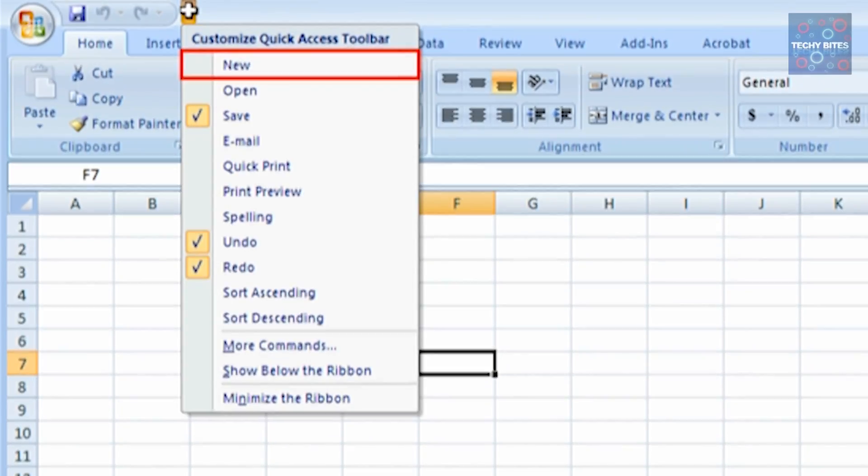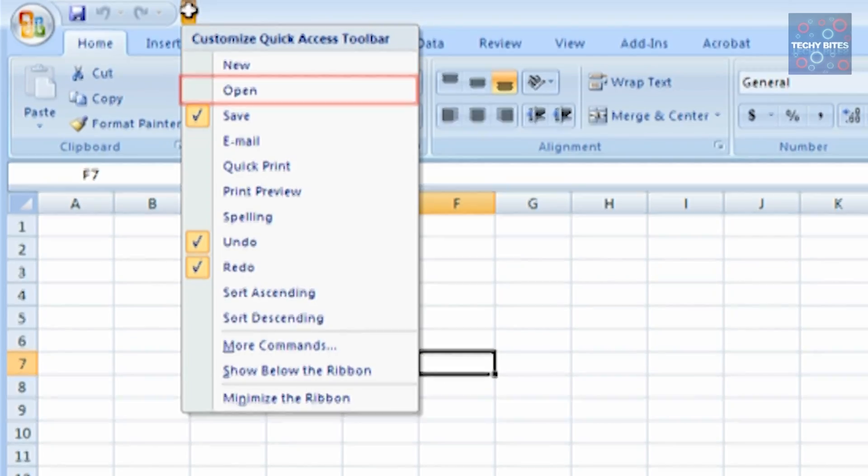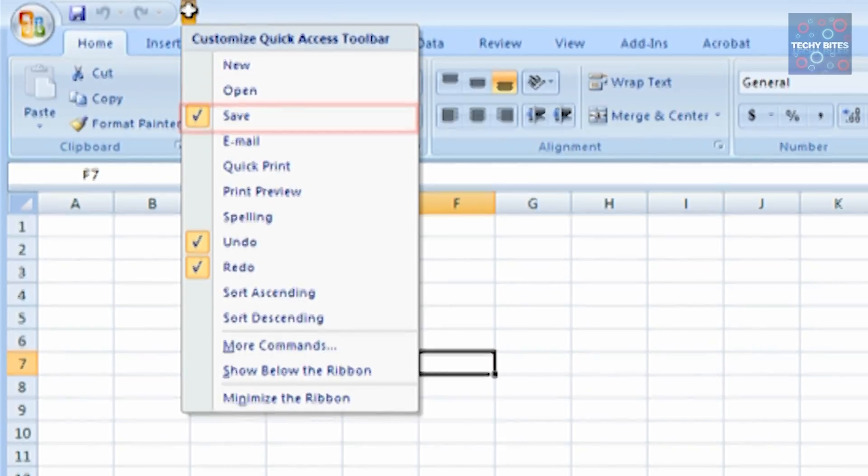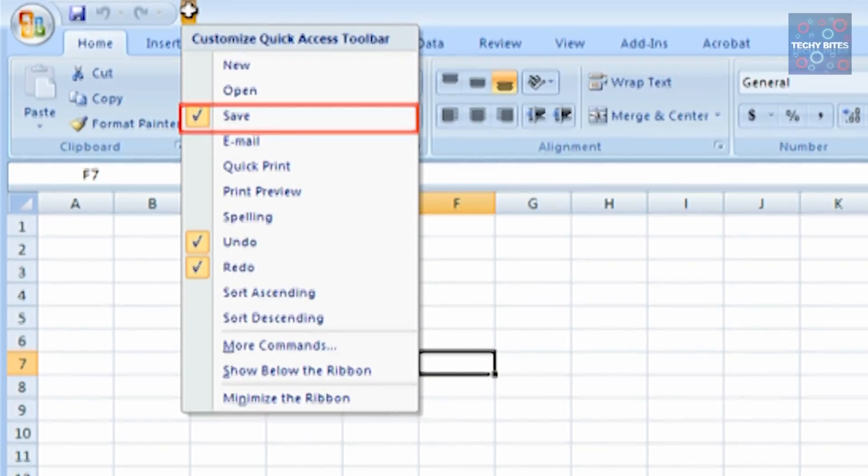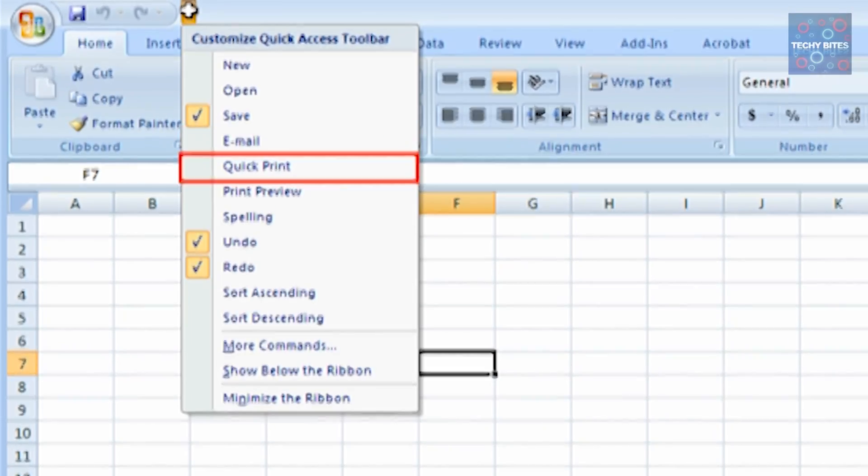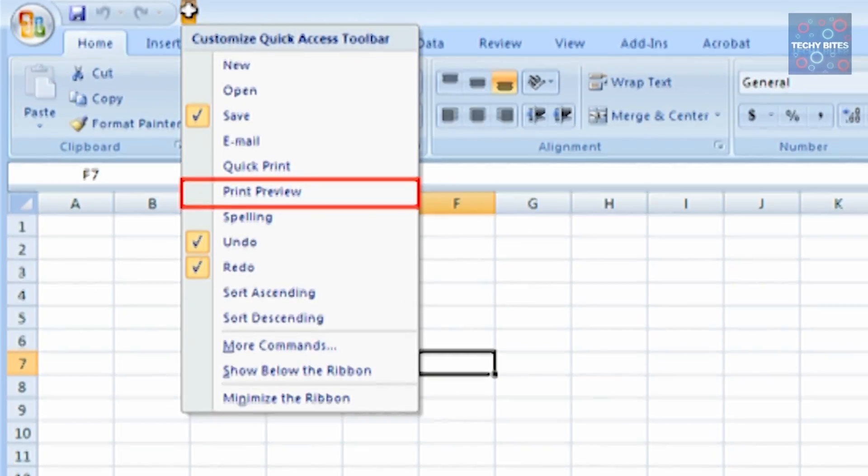The Quick Access Toolbar has New to open a new document, Open to open a previously saved document, Save to save the present document, Email to email the document, Quick Print to print the document quickly, and Print and Preview to preview the document before you're printing.